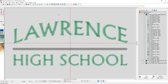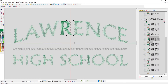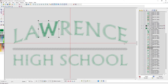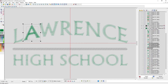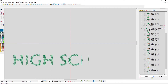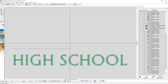Now let's deal with LAWRENCE. I'm going to click and drag a box around that R and drag it up. Then I can grab the W and the trim that goes with it and drag it up to sew after that R. Then let's grab that A and drag it up to sew after that W and the trim that comes after it. Now my design is sewing from the center out and from the bottom up.